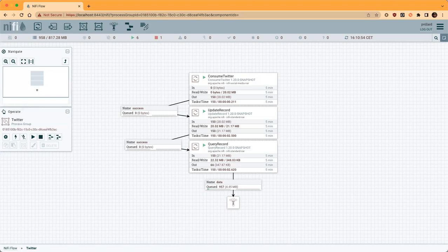Hi everyone. This is a short video to talk about some of the new features we added in NiFi. Here I have a very easy flow that is using the new Consume Twitter processor.